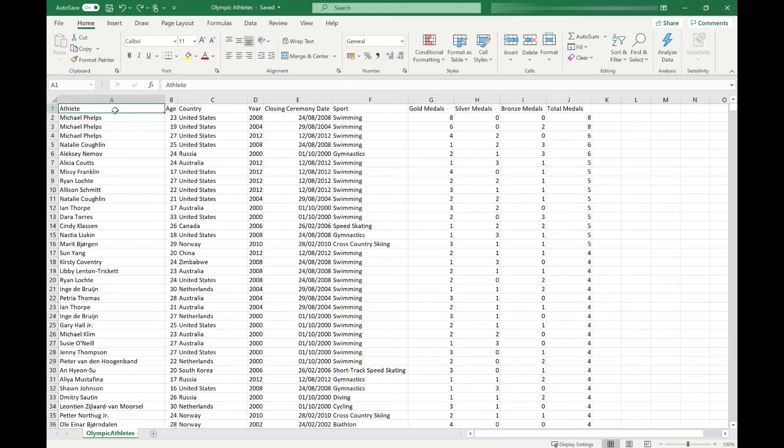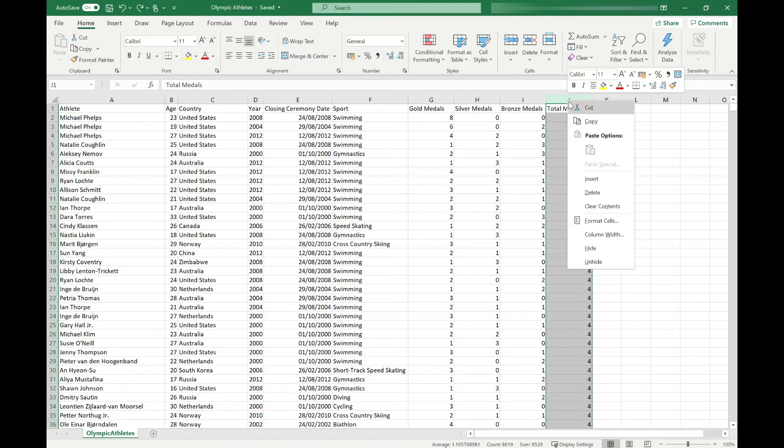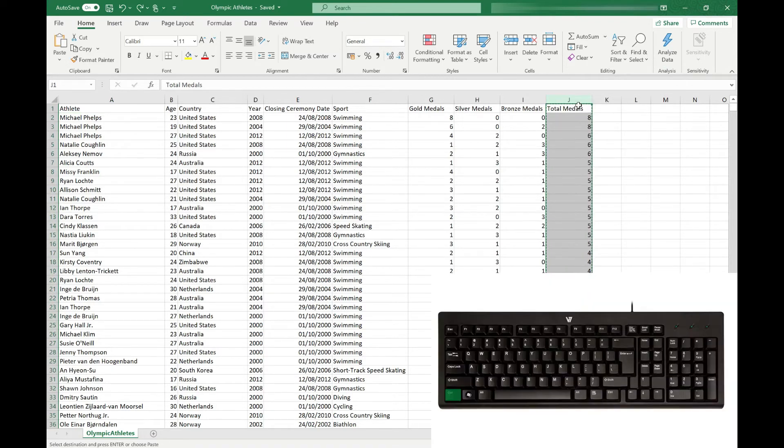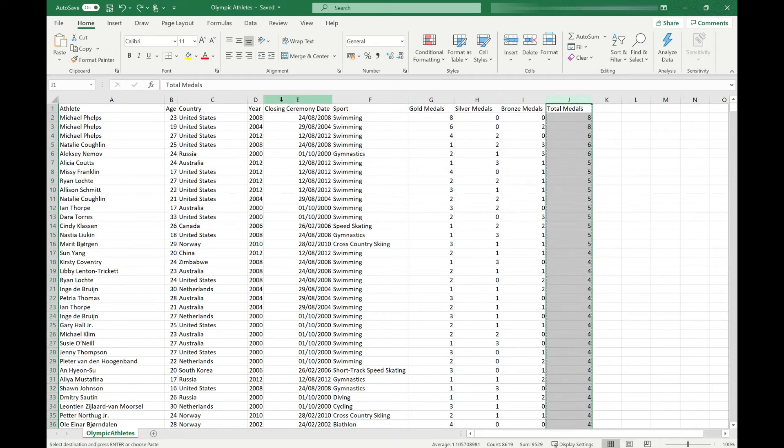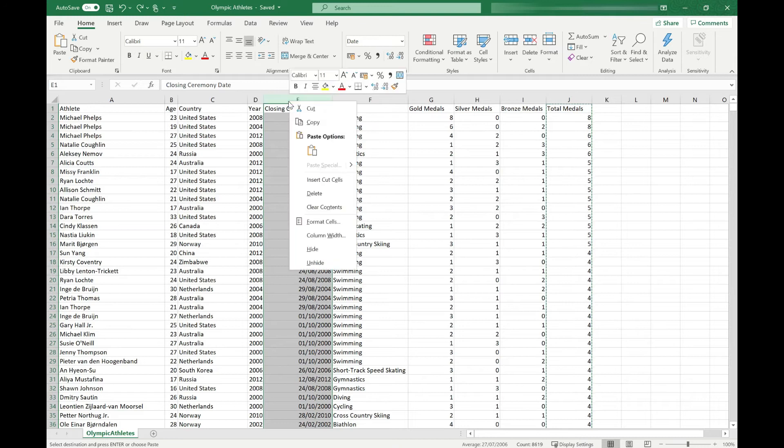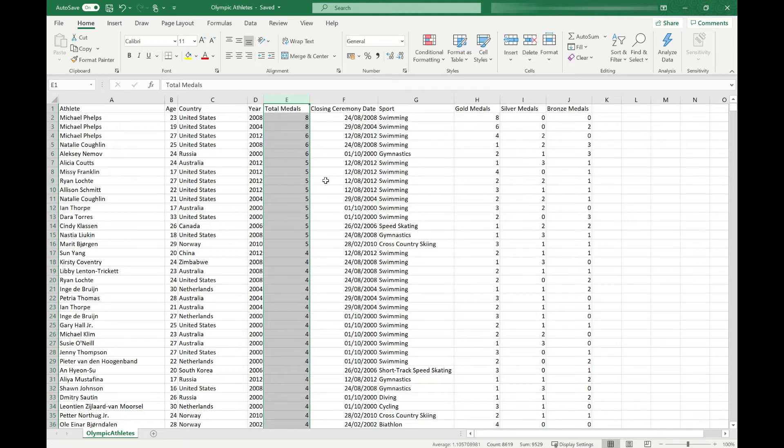So what we need to do is select our total medals column by clicking on the J at the top and then we can either right click and cut or use the keyboard shortcut Ctrl and X which is common across all the Microsoft programs. And this has cut the data out of the position it's in and we're ready to move it. So if we want to move it next to the year column, we're going to click on our closing ceremony date column. When we right click on the column header, you can see we've got a new menu item of Insert Cut Cells. If we select that, you can see that the total medals column has been inserted to the left of the closing ceremony date.